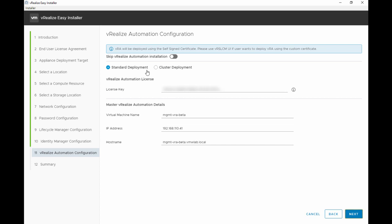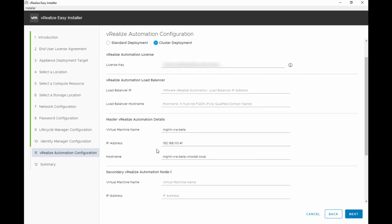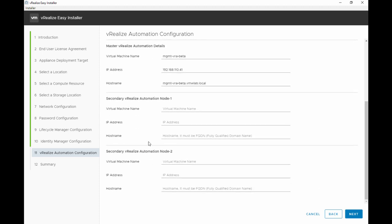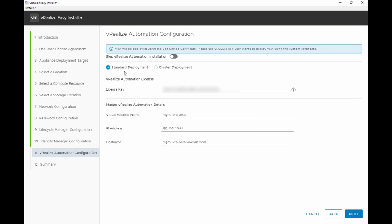Now on the vRealize Automation configuration, you have the option of doing a standard deployment which is only one appliance or you can do a cluster deployment if you're doing this in production. You have the option to set your load balancer which can be NSX, F5, NetScaler, or even DNS CNAME record. And then you're providing the master automation details for the appliance, the name, IP address, hostname, and the two secondary nodes, node 1 and node 2, to form a three node cluster. For our demo we're doing a standard deployment so we're just providing the details and configuration for the master vRealize appliance that we will be deploying. And of course the license, the vRealize Automation license.